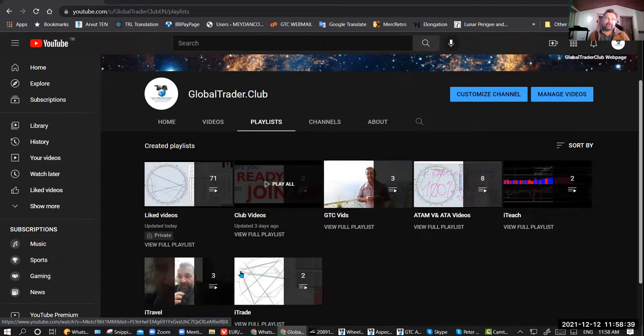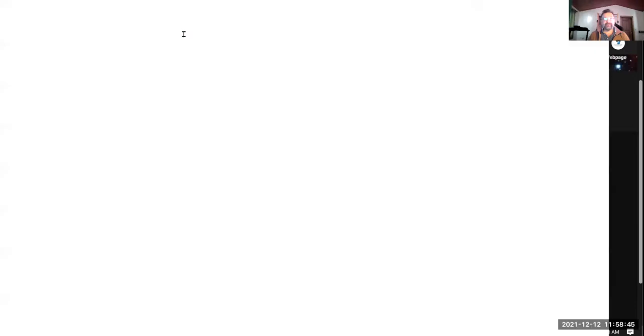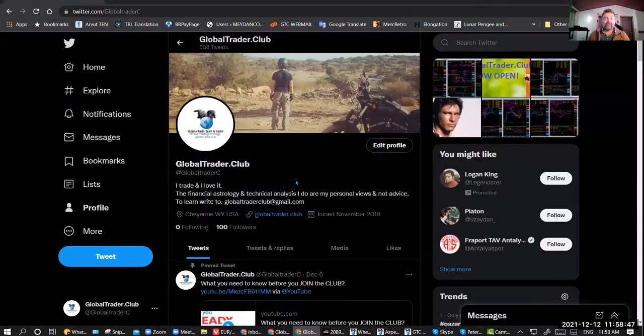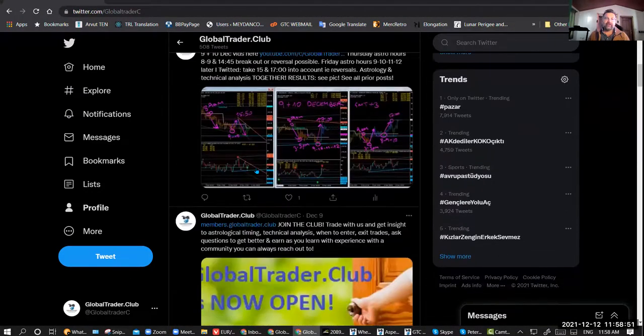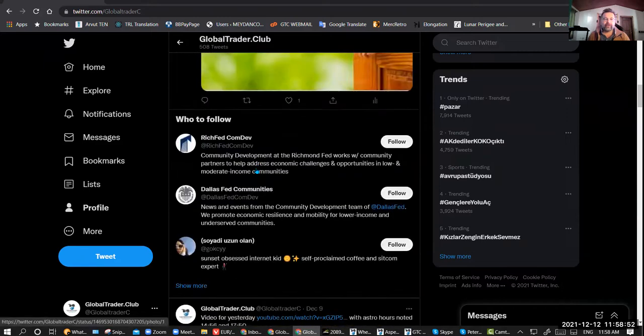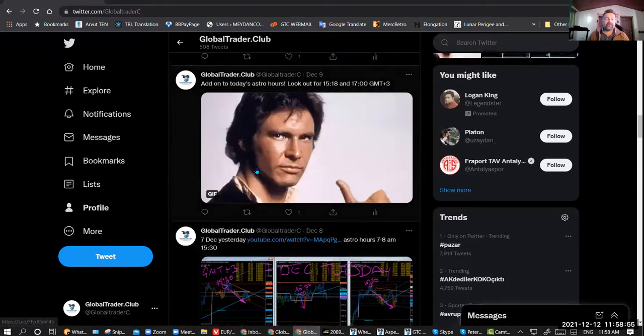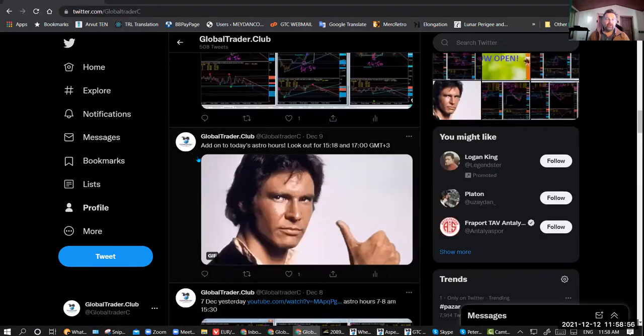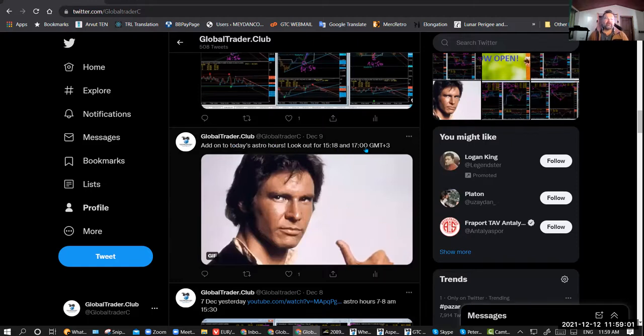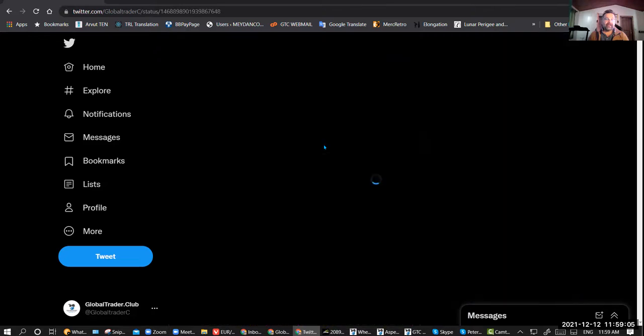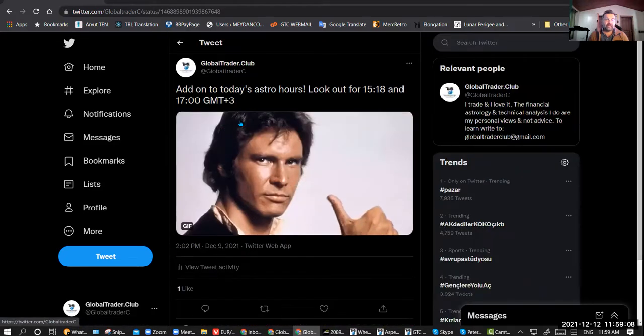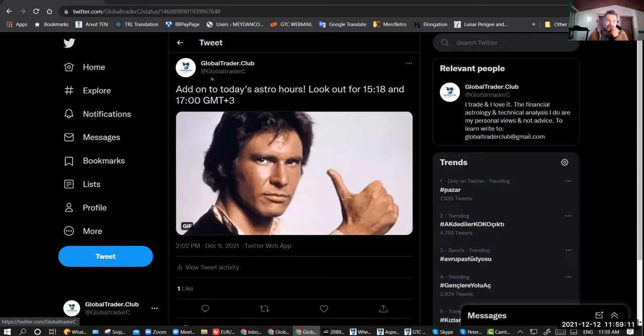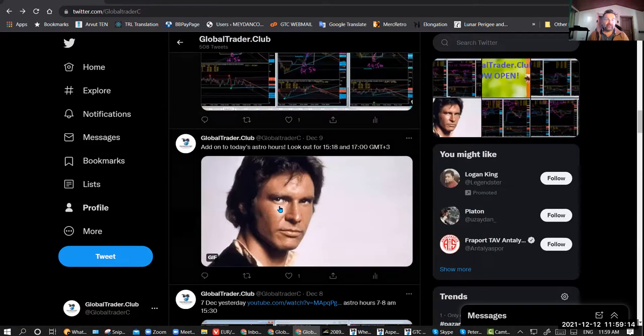So the fastest way to keep track is just follow me on social media. YouTube and Twitter are the best places to go. If there's anything I need to add during the day, the other day for example I was doing live analysis with Joe and I realized I missed out something, so I immediately added this at 2 p.m. my time, as you can see. I said be mindful for 3:18 and 5 p.m., and that was important.